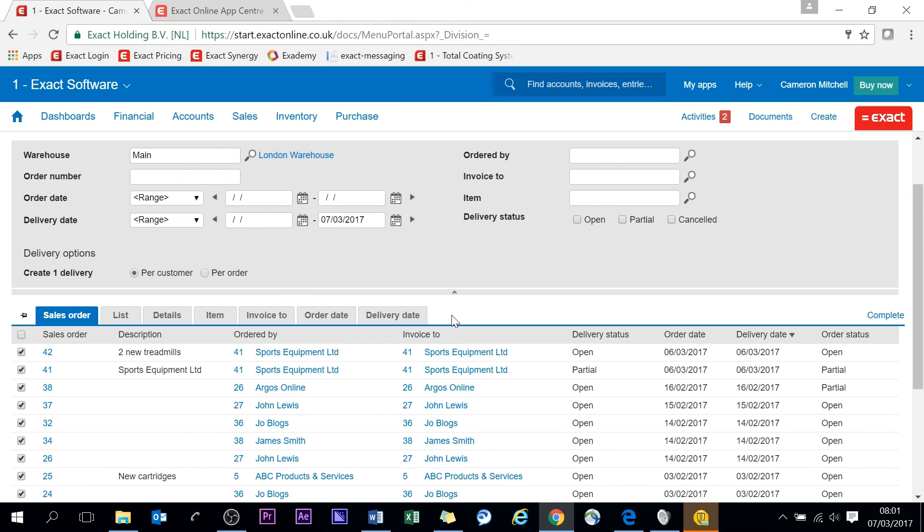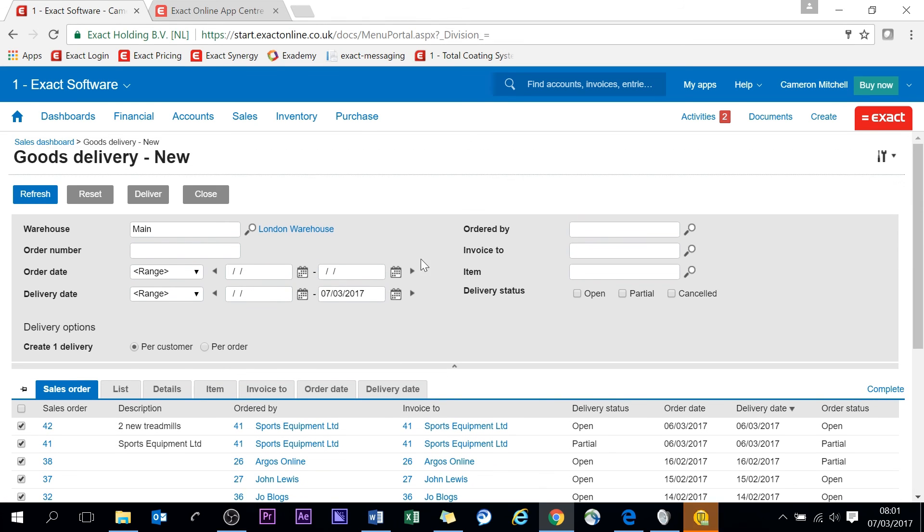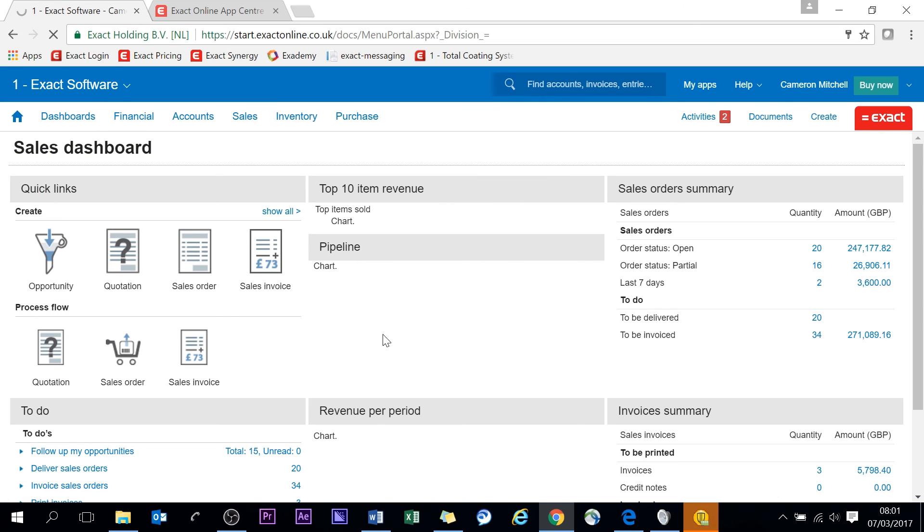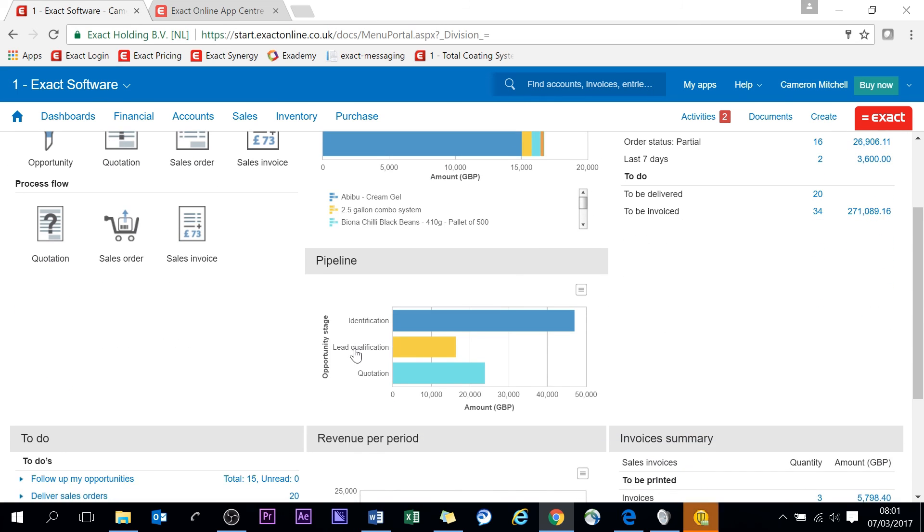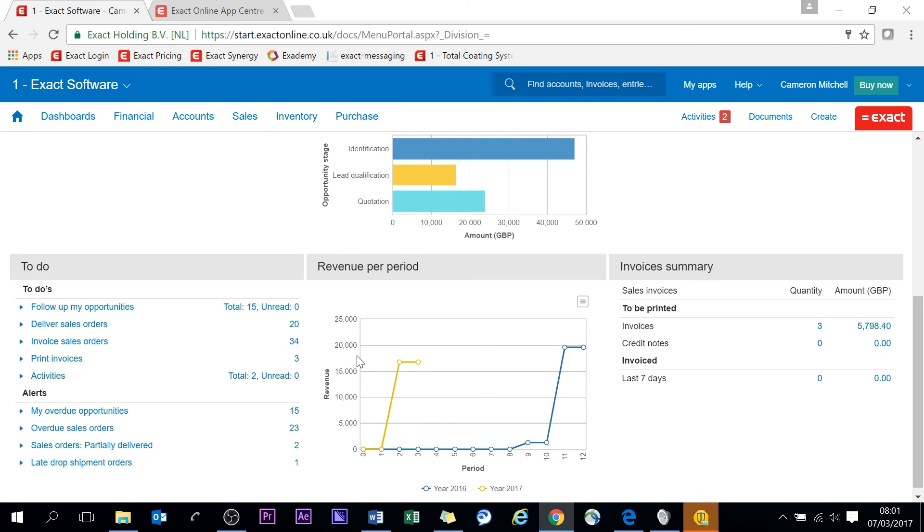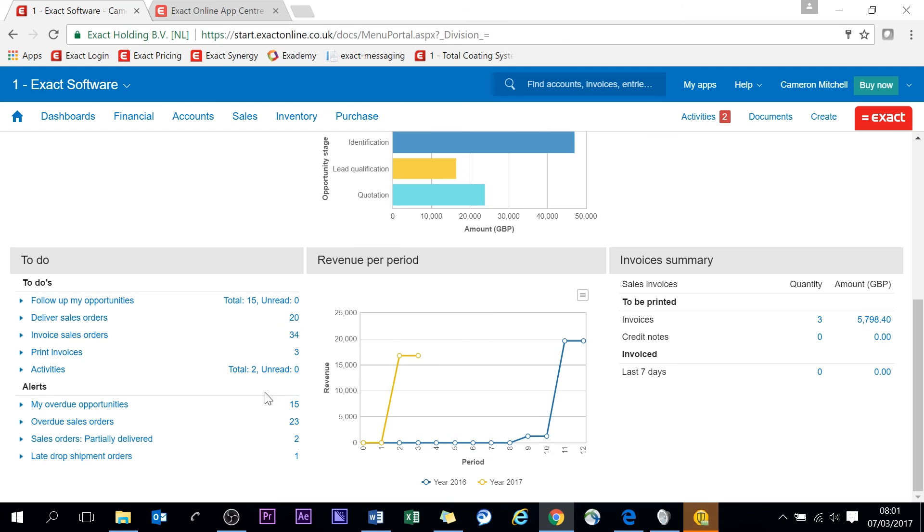And I believe that is it for the sales order summary. I hope you found it useful. Do leave any comments that you wish to if I've missed anything that you would like to see more of. And yeah, I will look forward to catching up with you in the near future. Bye bye.